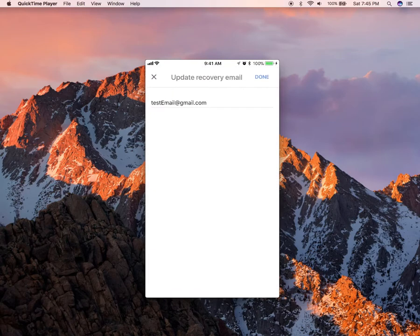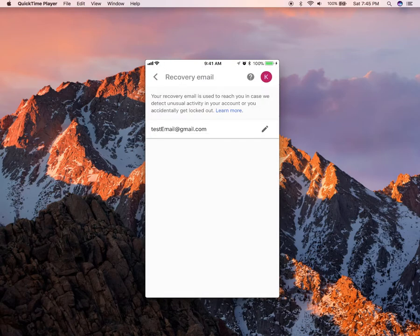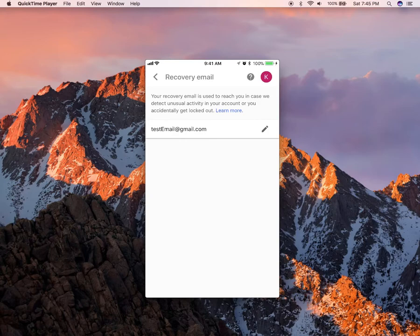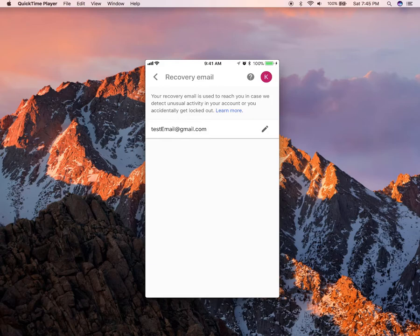So to change it, you see where it says test email Gmail? That should be your recovery email. Tap on the little pencil to the right of that.